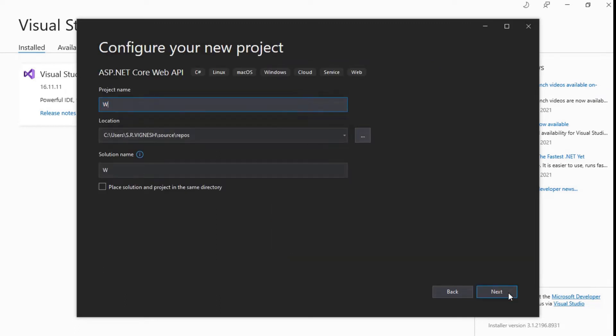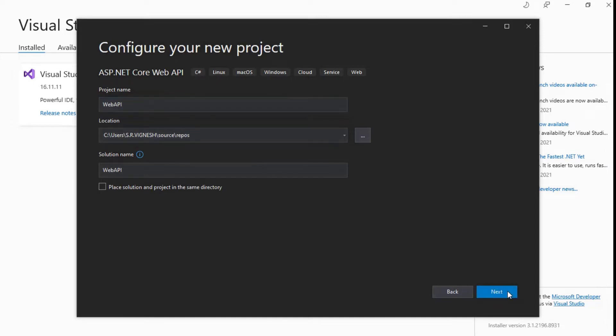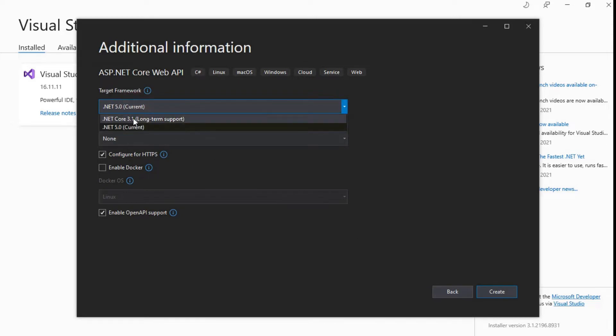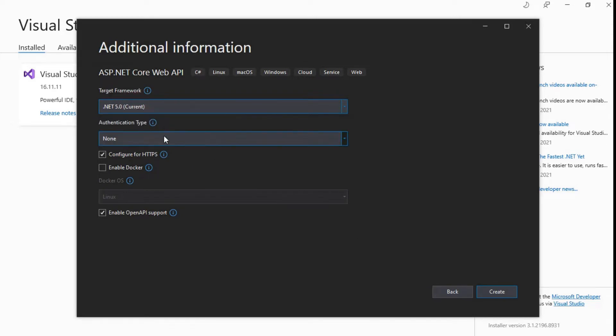Enter the project name whatever you need. Project location by default disk C and you can change the location of the project. Click next. Choose the current dotnet version of the framework. And other settings leave by default. Click to create the project.